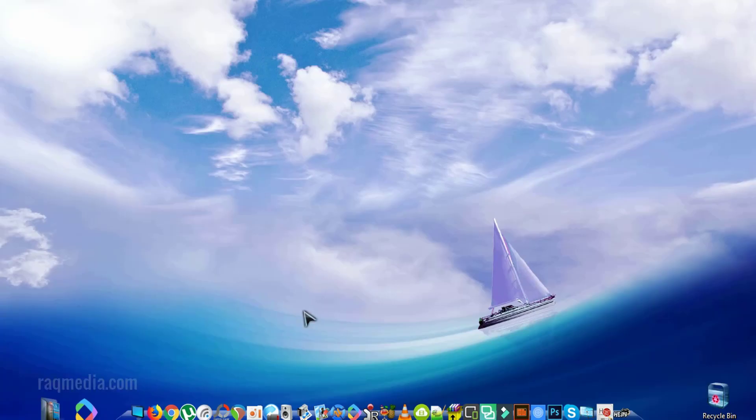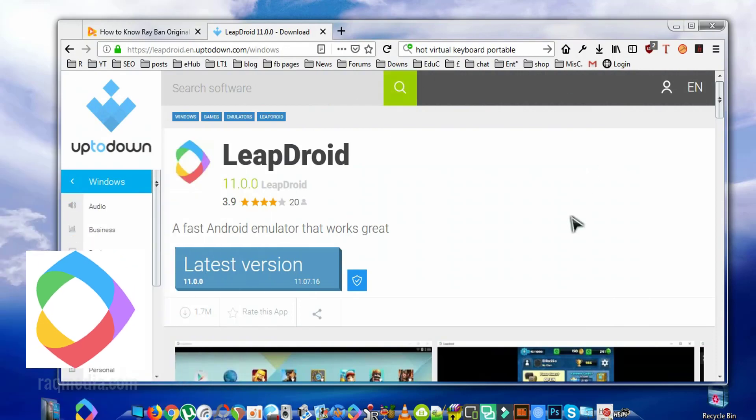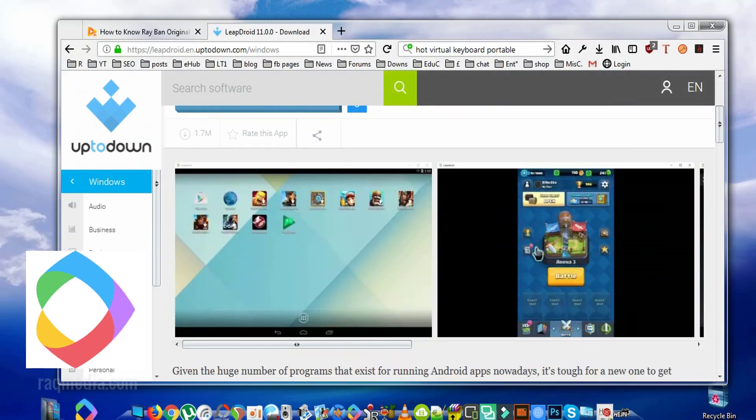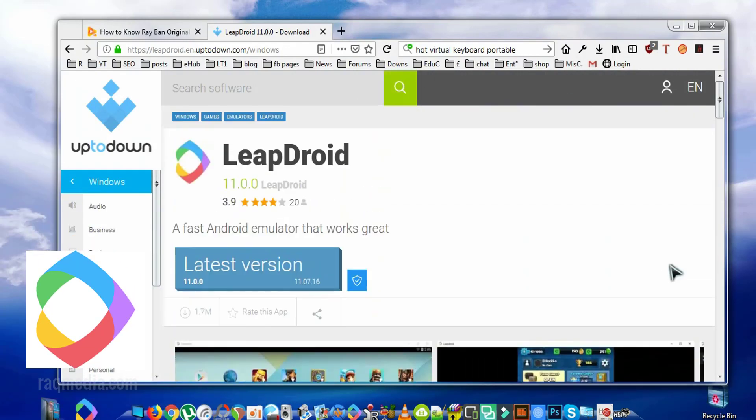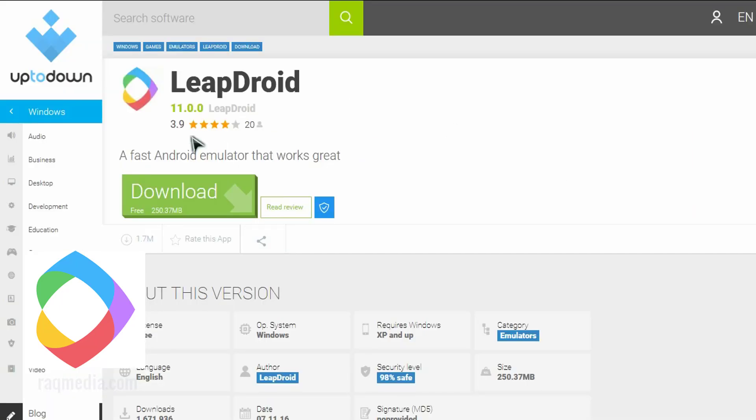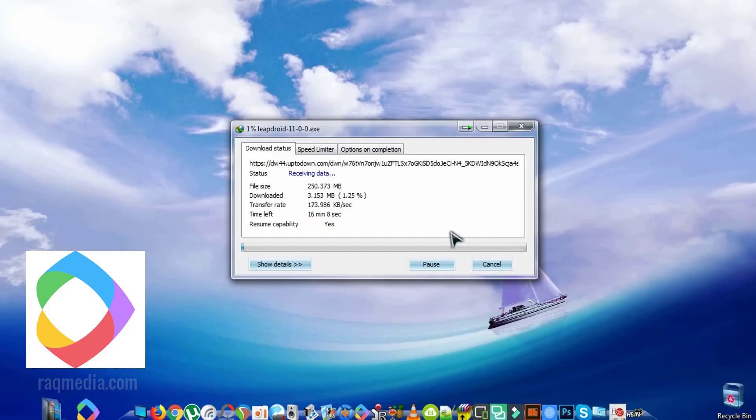Welcome back, so first of all you head on the website in order to download the application, the link will be provided below the video. So just click on download, wait a few seconds, wait until the download finishes.